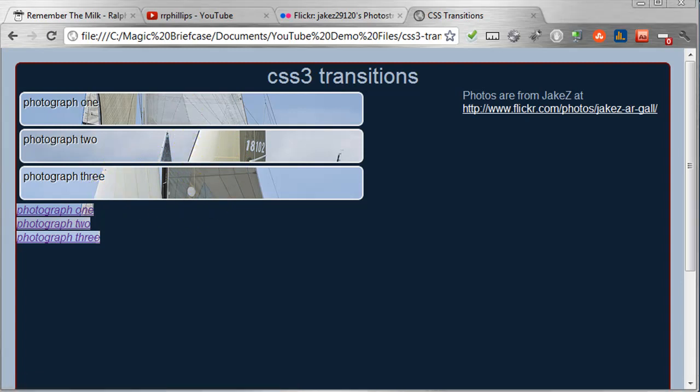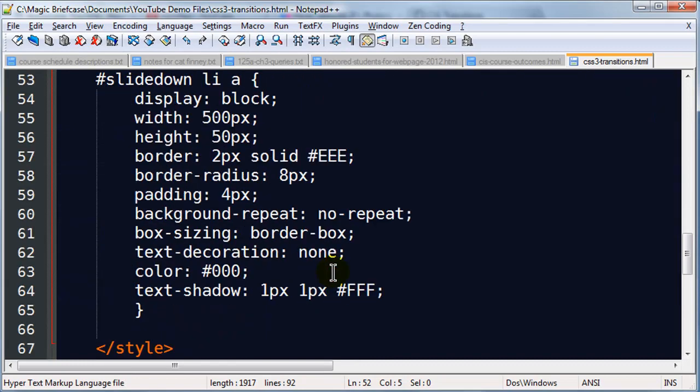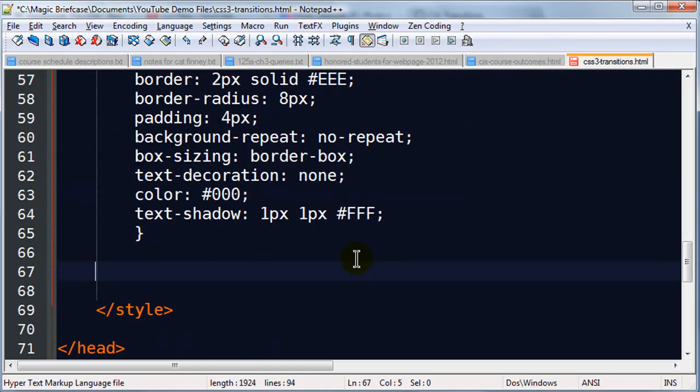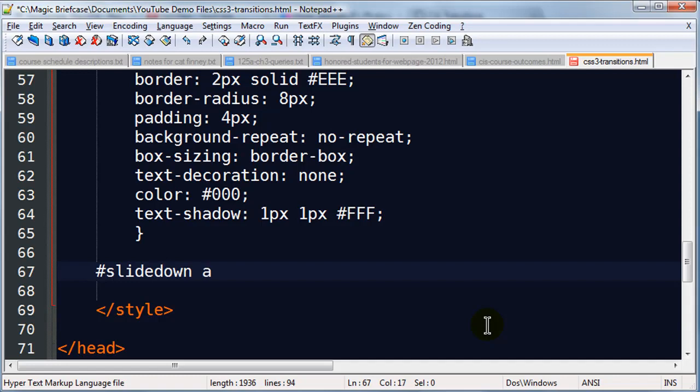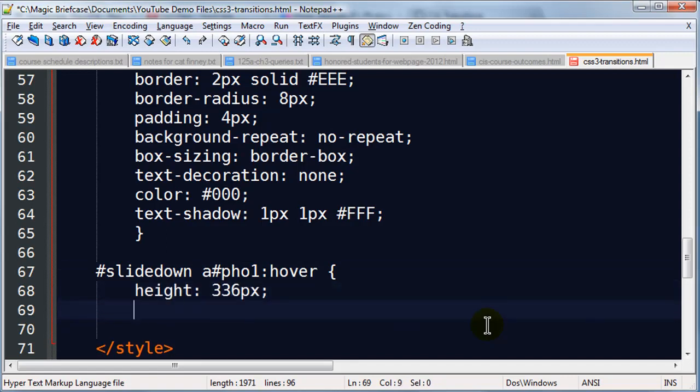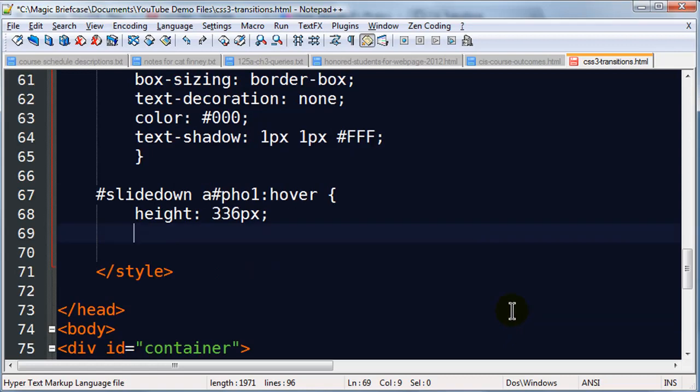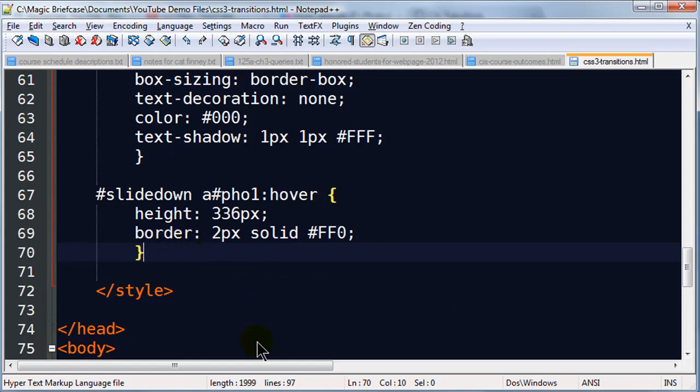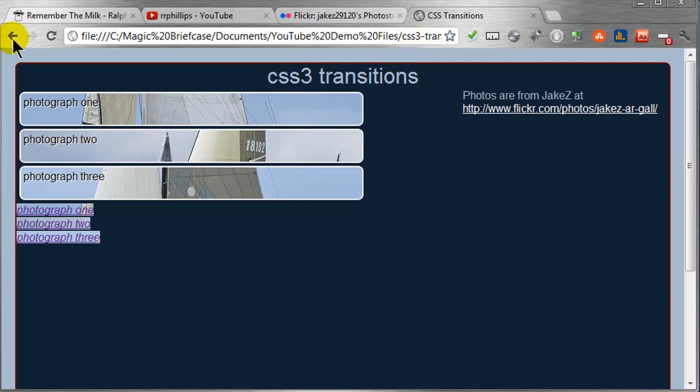Let's go ahead and put a few more things in here though, just so we can have that slide effect. Back over to my editor. So I've got this one big rule controlling the anchor tags for my list item. Let's go ahead and add a couple more things. I'm going to do the slide down. So slide down A colon. I'm sorry, a sharp. Faux1 colon hover. So when I hover over my image, what do I want to change? I want to change the height to 336 pixels, which is the known height of my images. And I'm also going to change the border. 2 pixels solid yellow. FF0 is yellow. So when I hover over these images, I'm going to change the height, change the border. So when I head back over to Chrome and refresh.